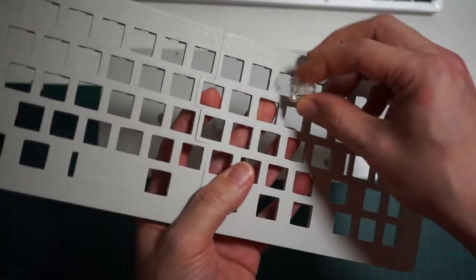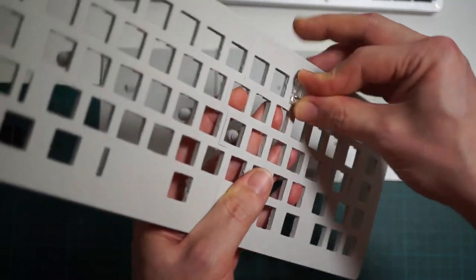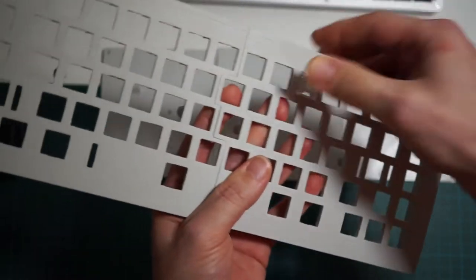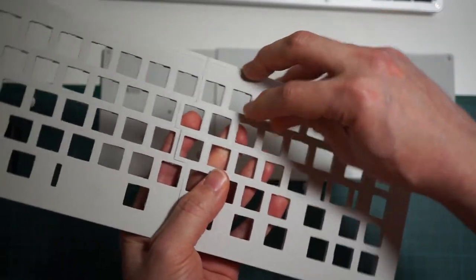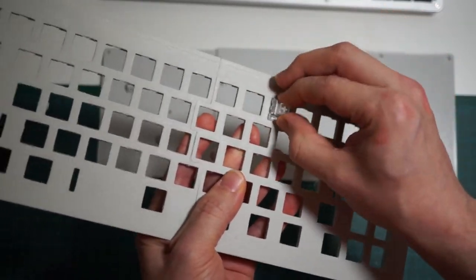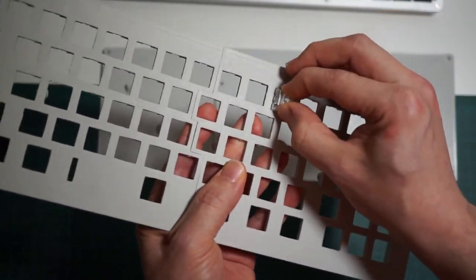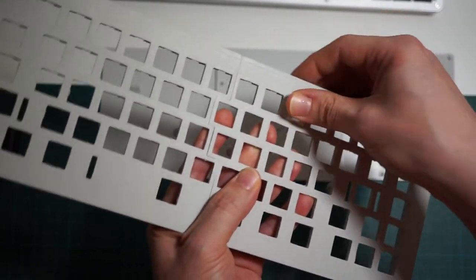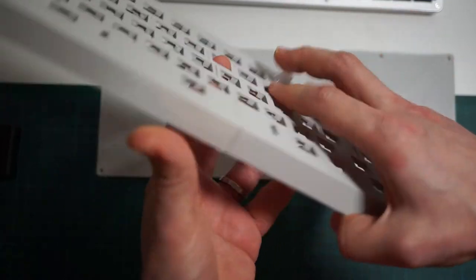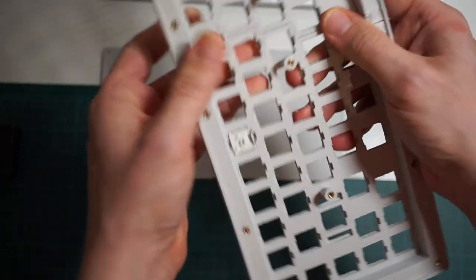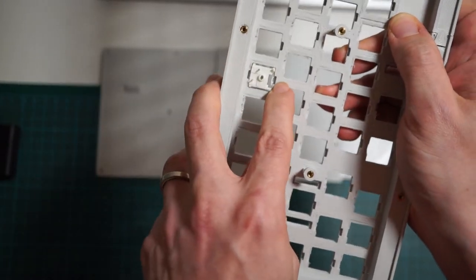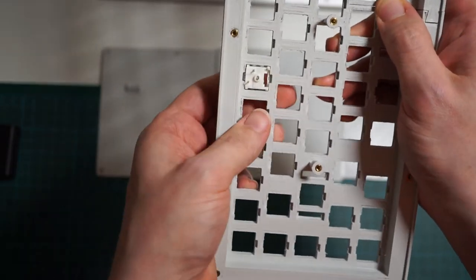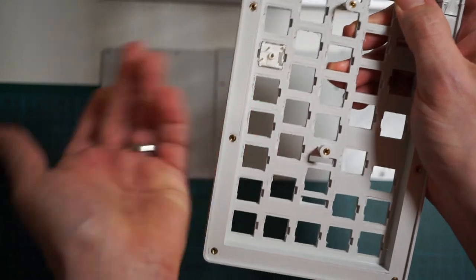And as you can see, the switch snaps in and it's very stable. But if you want, you can add a drop of hot glue on the other side.